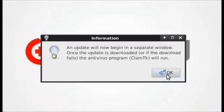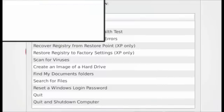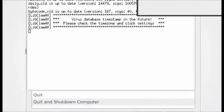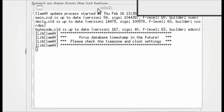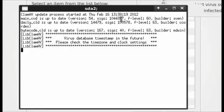You'll then be prompted that an update will begin in a separate window. Let me bring the window over. In this case, the virus definitions are up to date.